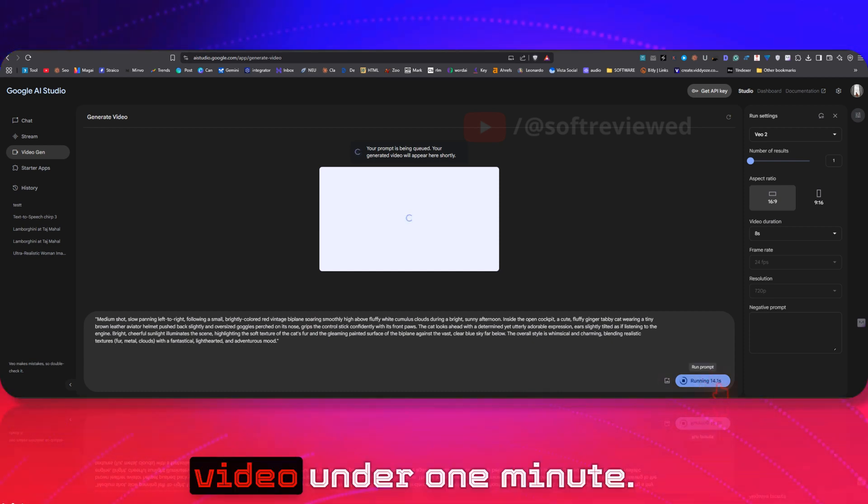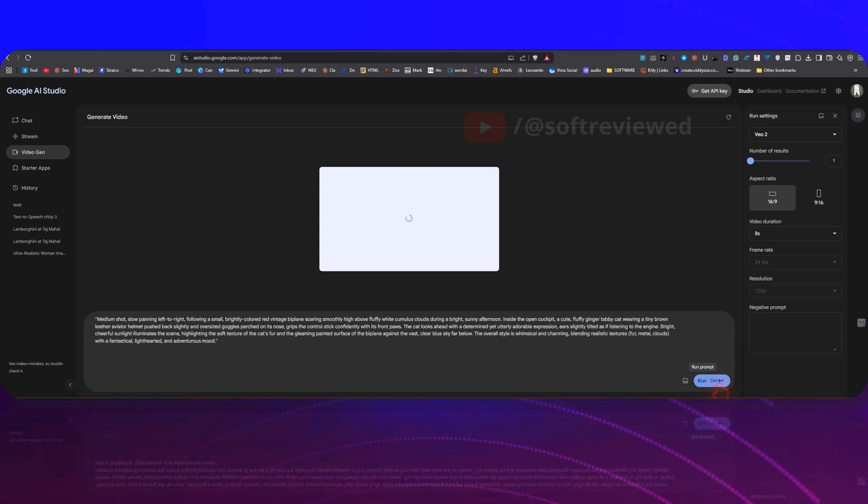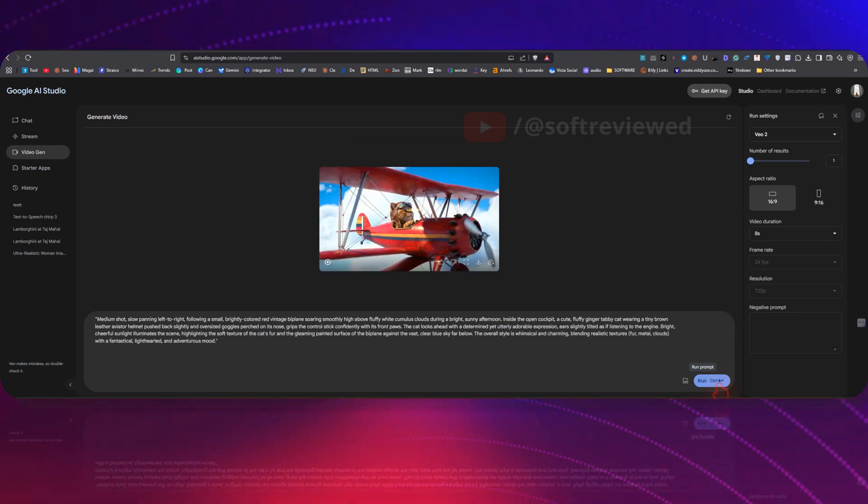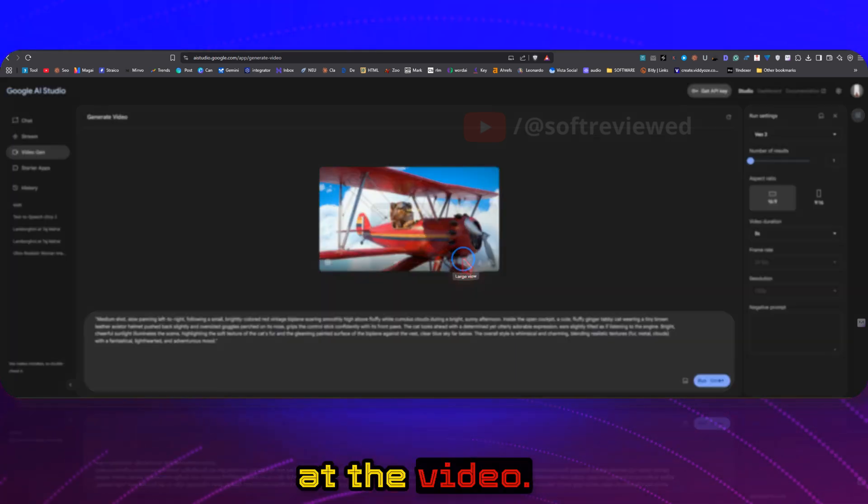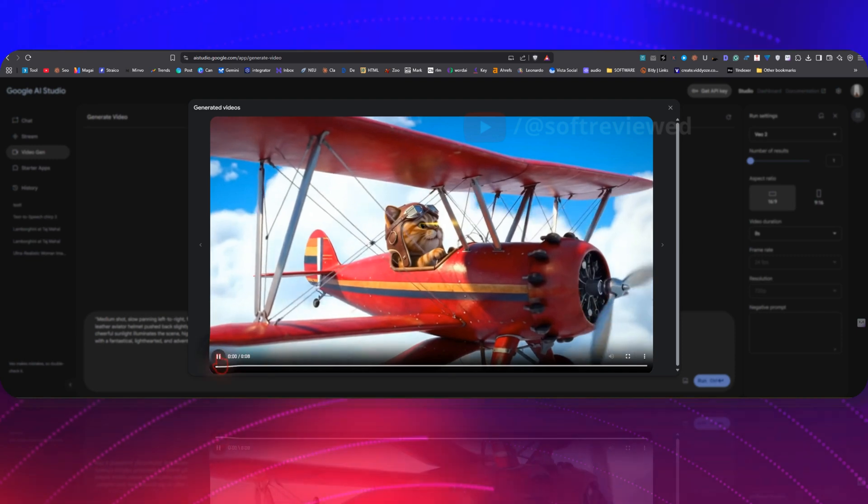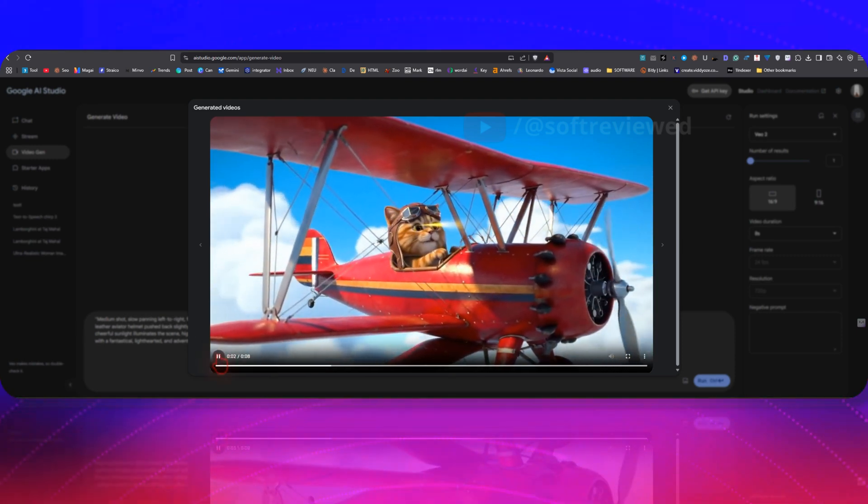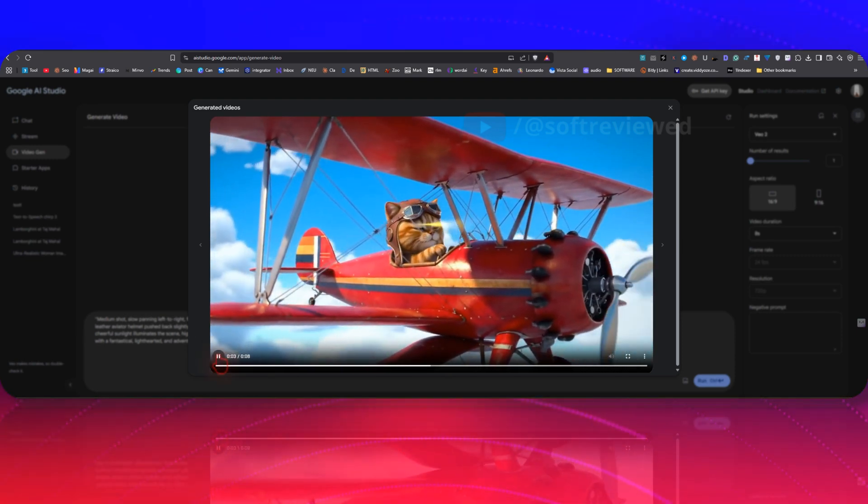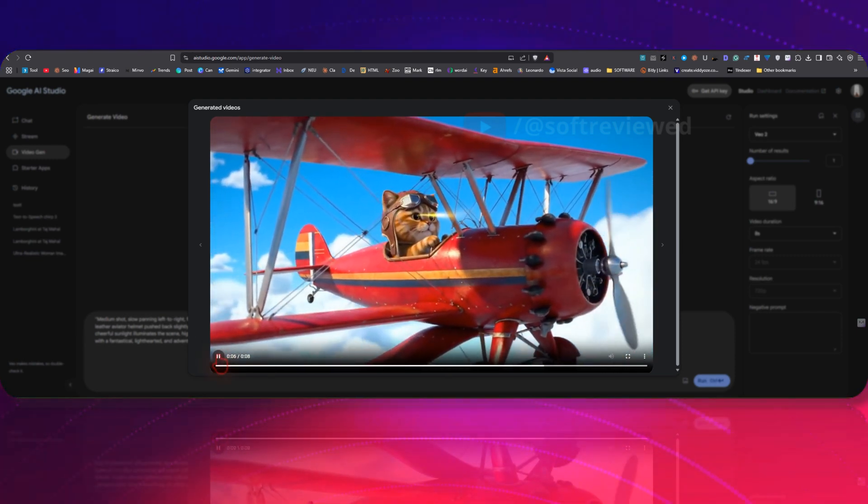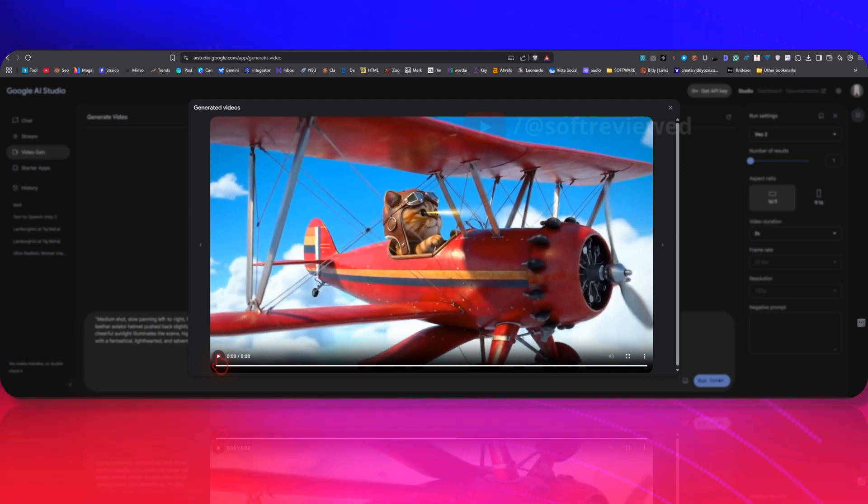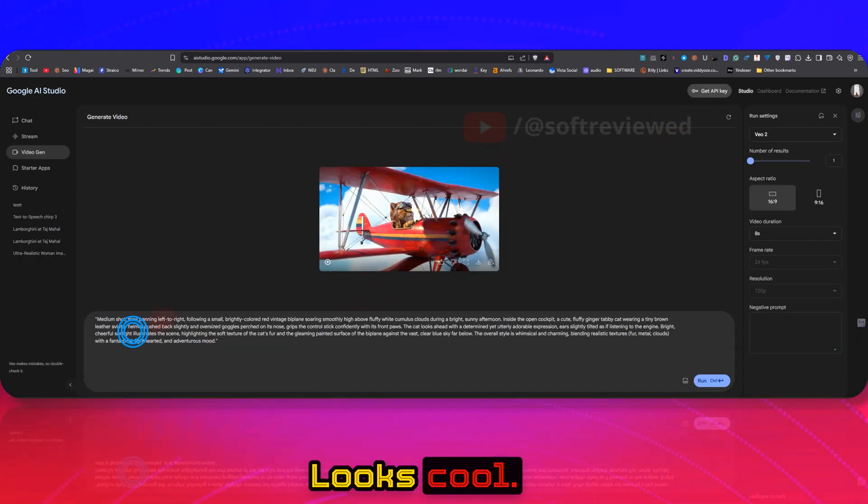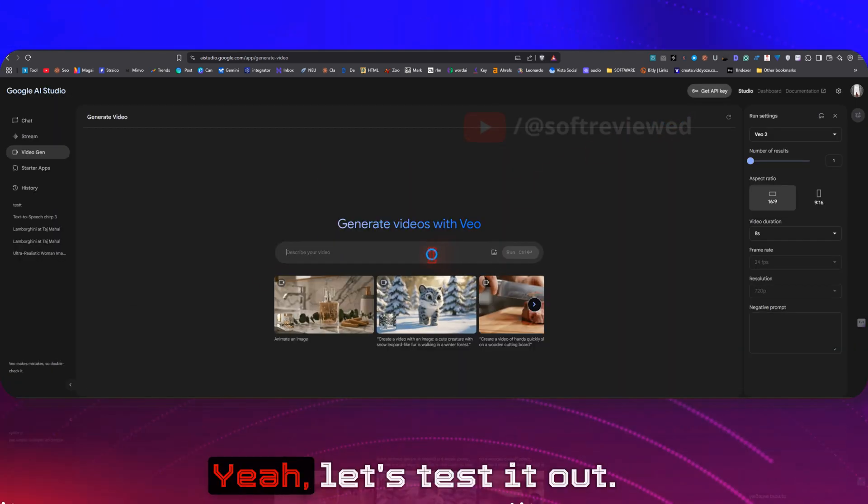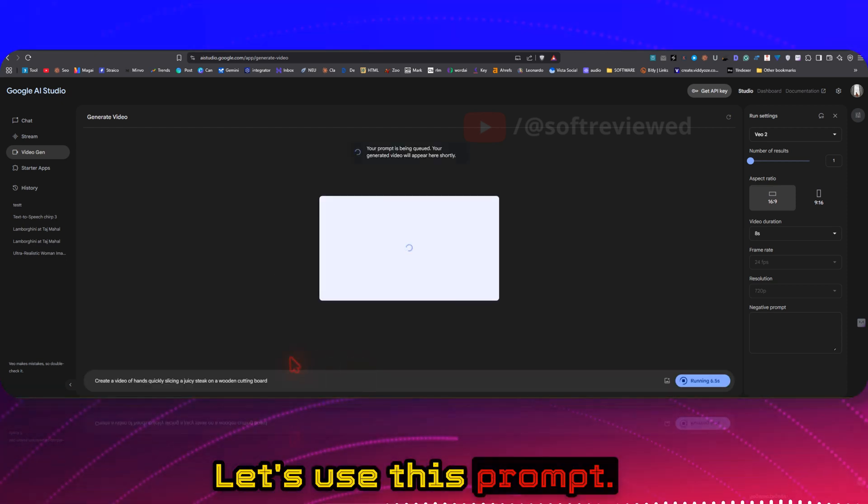I think we can get the video under one minute. So let's look at the video. Okay, looks cool! Yeah, let's test it out. Let's use this prompt.